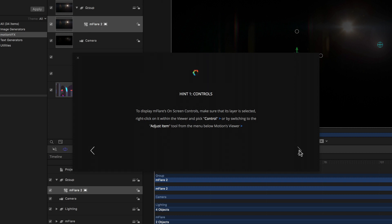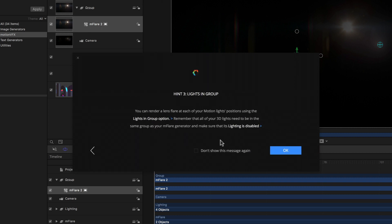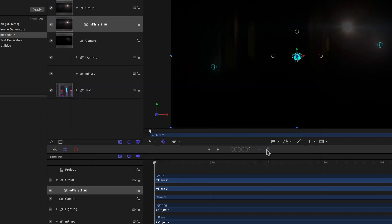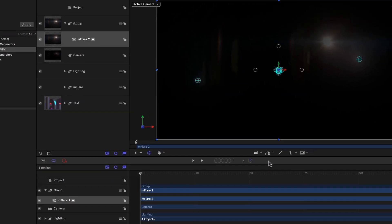The first telling me about controls, the next about blend modes, and a third about lights in a group. All three of which we're of course going to talk about now, so I can simply decide whether I want to see the message every time I use MFlare or never again, and click OK.